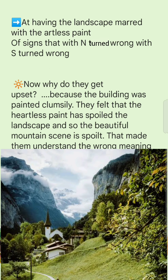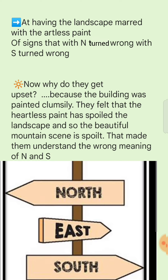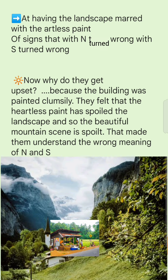They get upset at having the landscape marred with the artless paint of signs that with N turns wrong and S turns wrong. The building was painted clumsily — so clumsy, so shabby, so untidy — that it was spoiling the beauty of the landscape. The artless paint made them misread the N and S signs, meaning north and south.